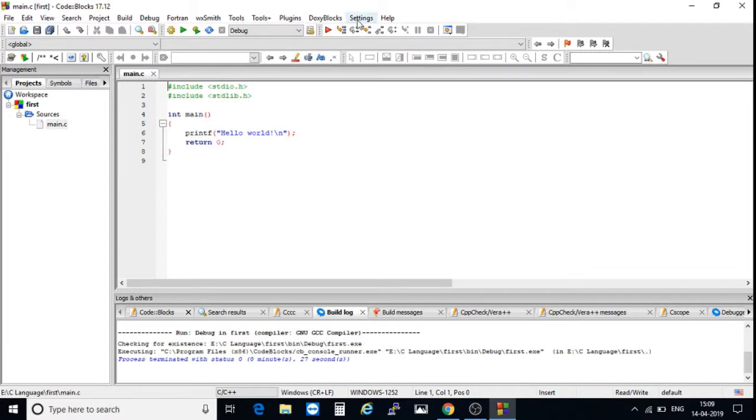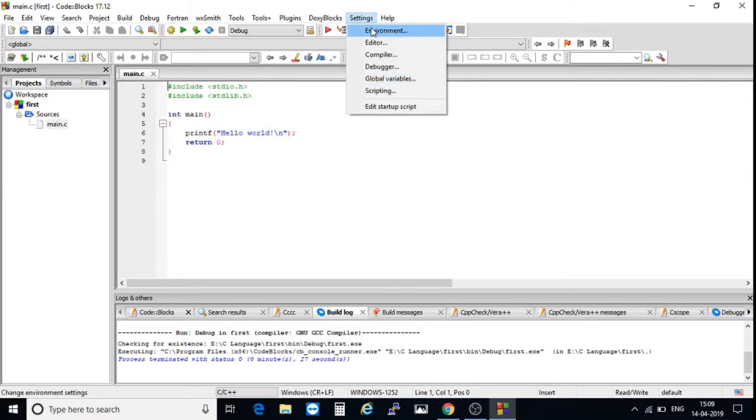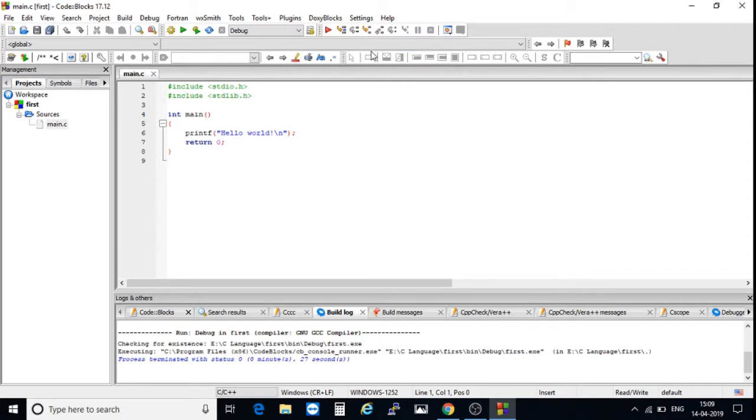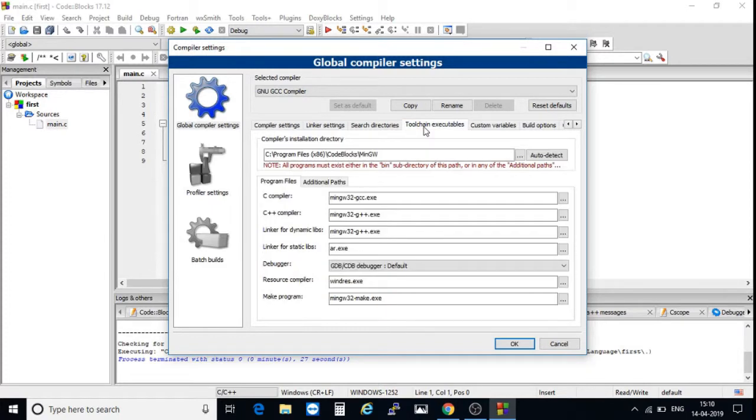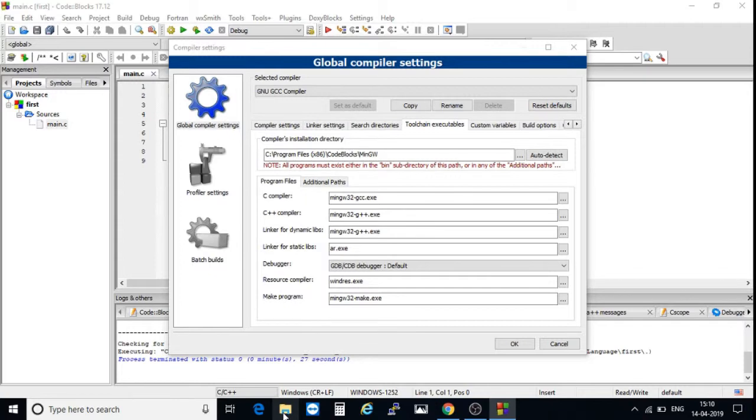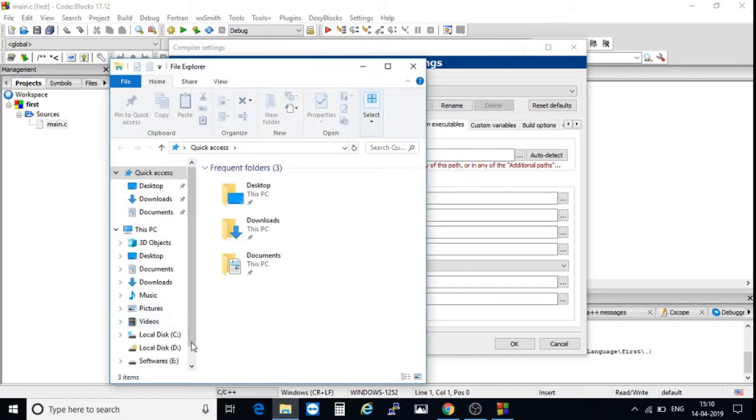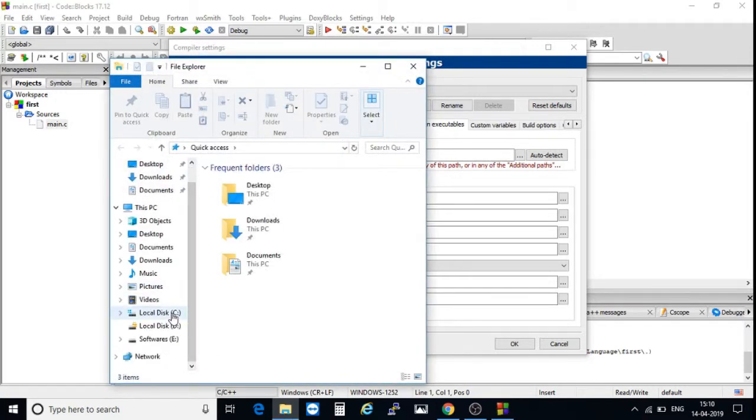One more important thing: sometimes a program may not compile because of your compiler settings. For example, your compiler folder is in a different drive. I will show where and how to change, how to give our compiler settings. Go to Settings and click on Compiler, and click on Toolchain Executables. Our compiler is installed on C Program Files Code::Blocks.